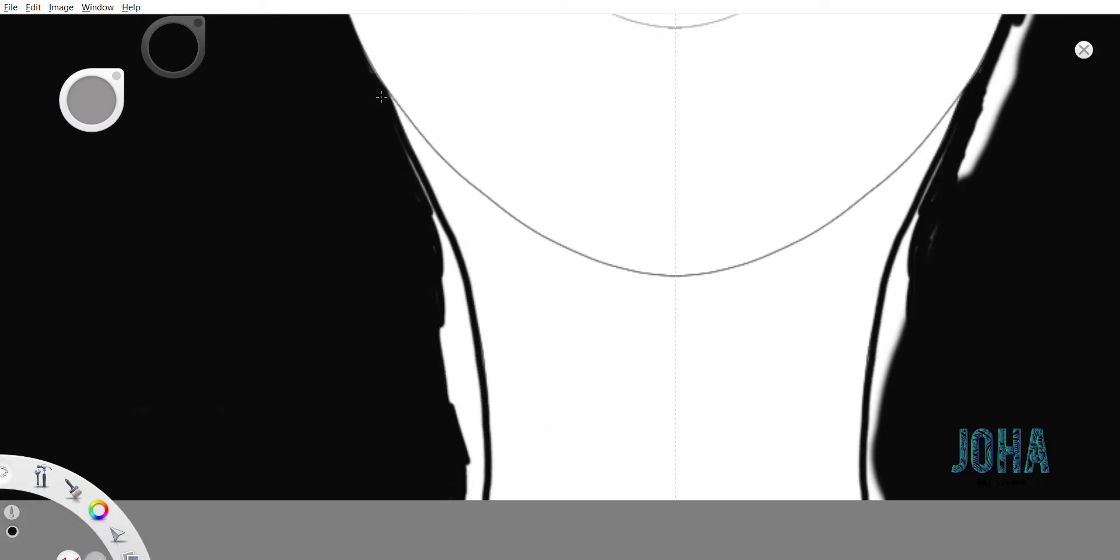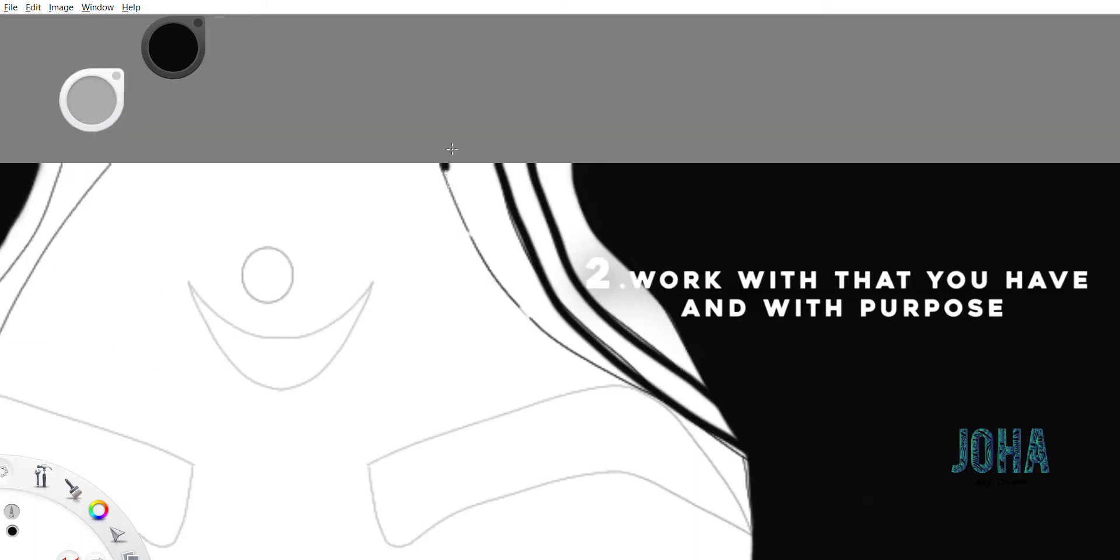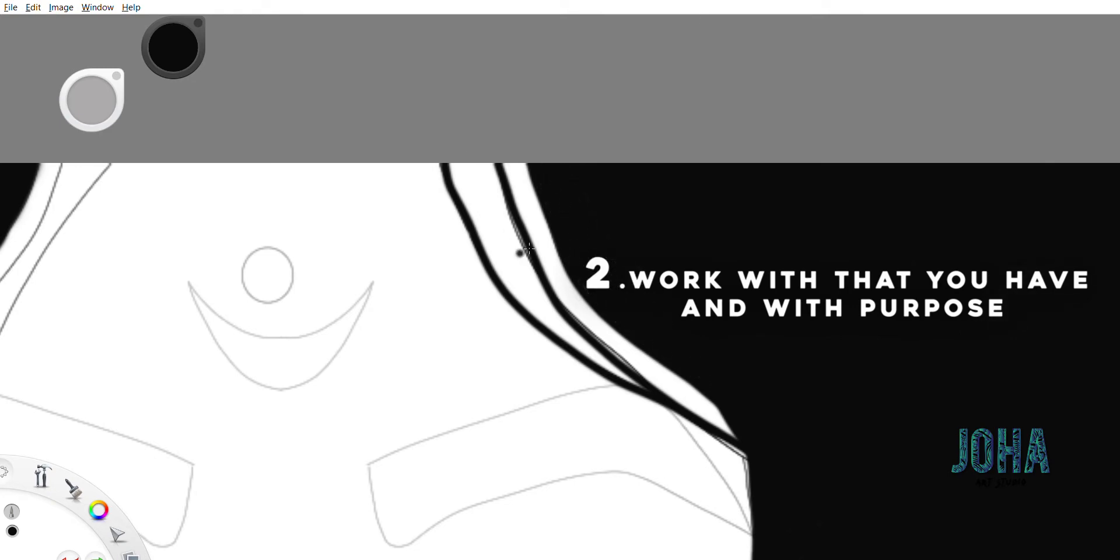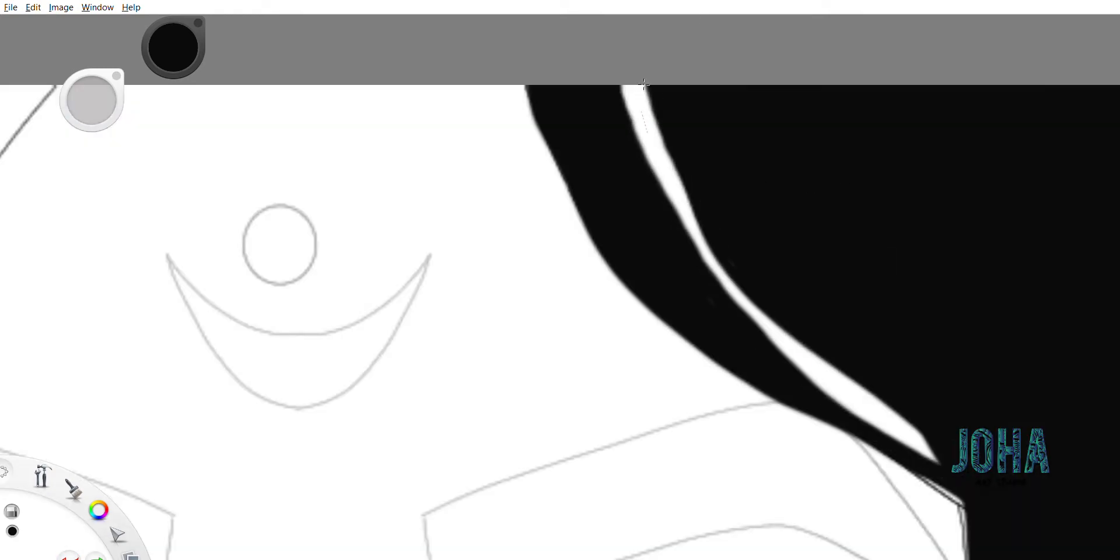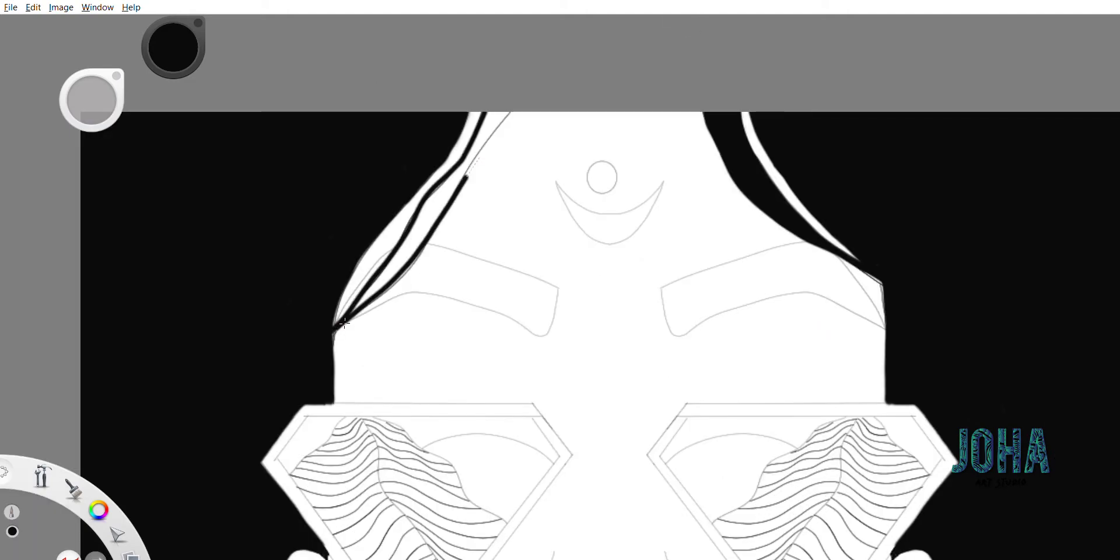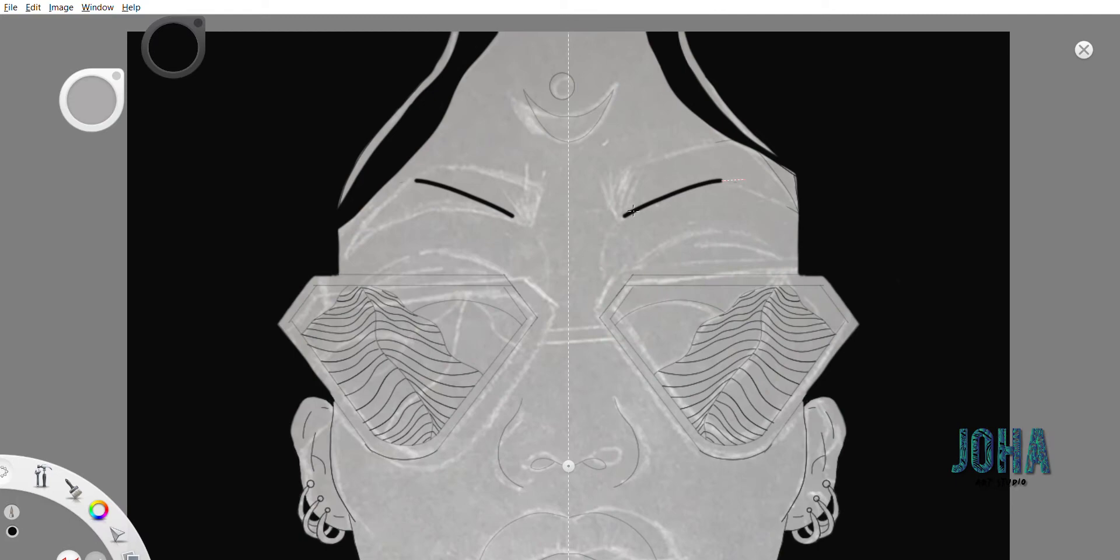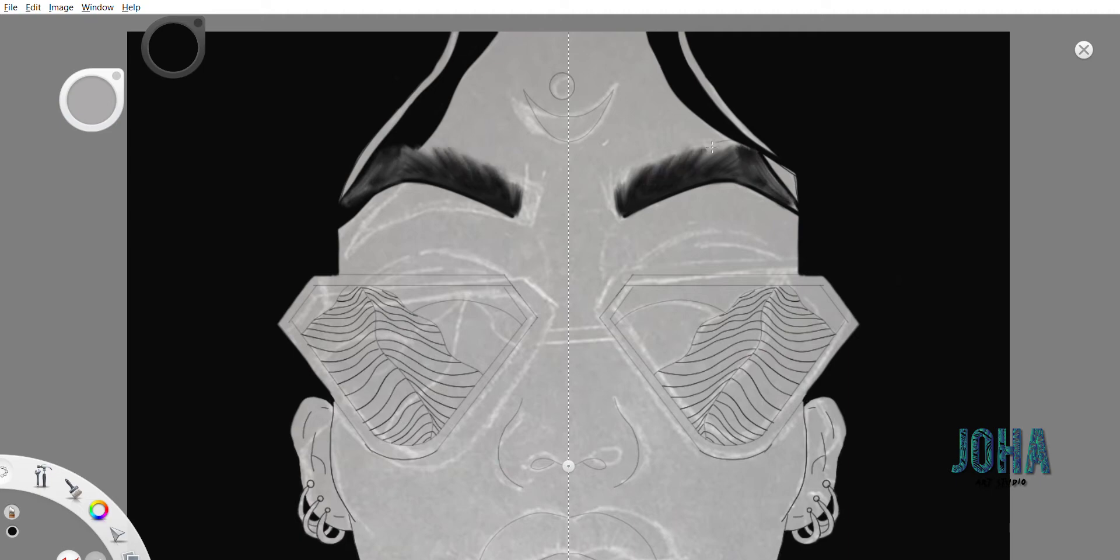Tip number two, work with what you have and with purpose. This is a very tricky thing because we always dream about the best drawing tablet or the best art supplies to create artworks. But that's not really necessary to create art.